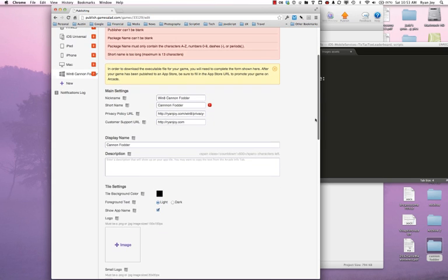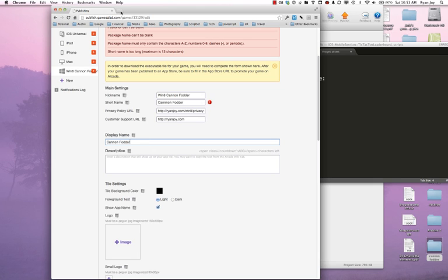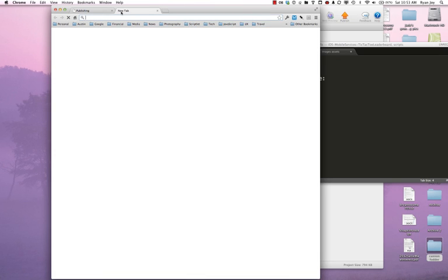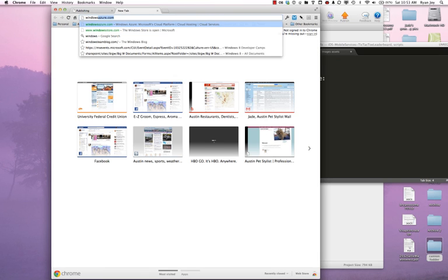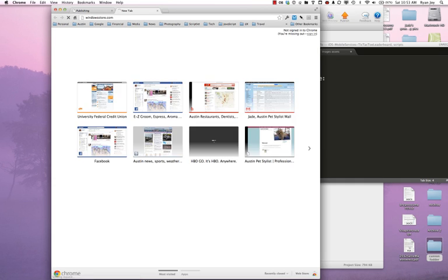Next thing we have is our display name. Now this is important and this needs to match the name whenever we generate our app package and we want to sign our application on a Windows 8 device. This name also has to match the name that we reserve in the Windows Store. And for that reason, I recommend at this point we move over to our Windows Store and we go ahead and reserve our name.